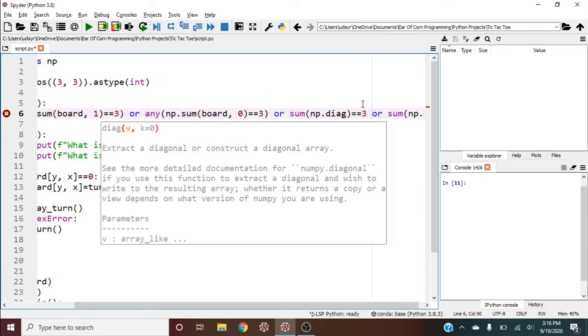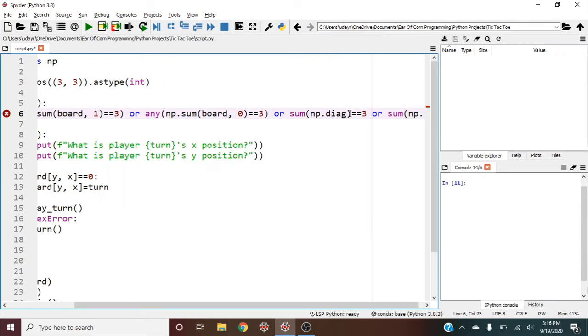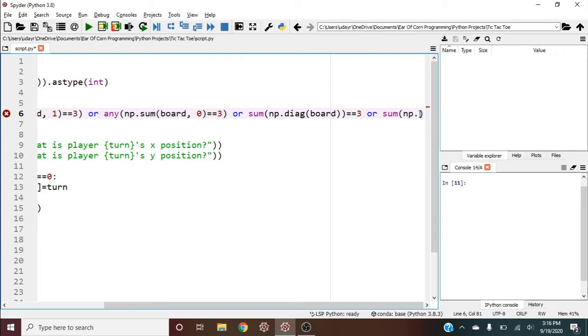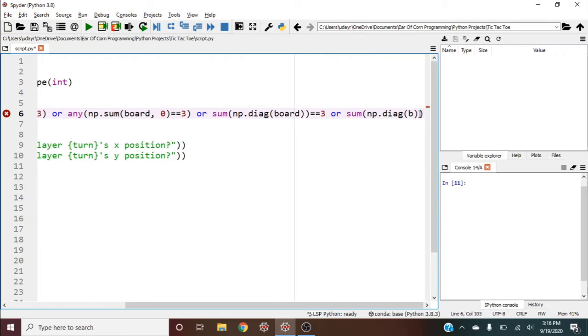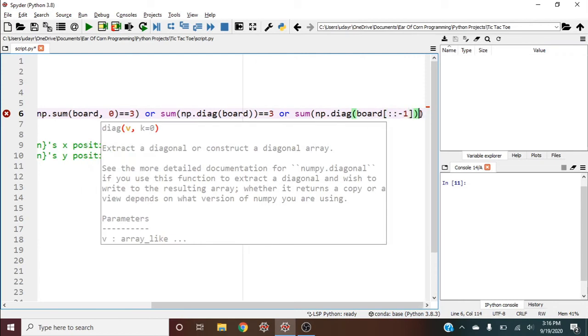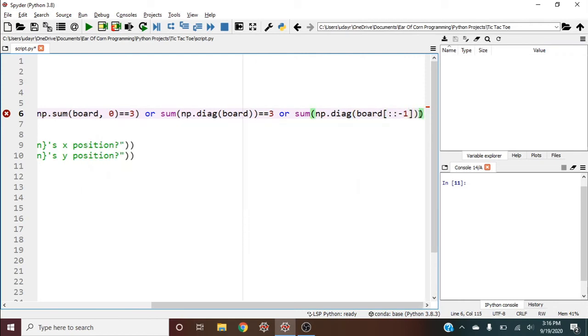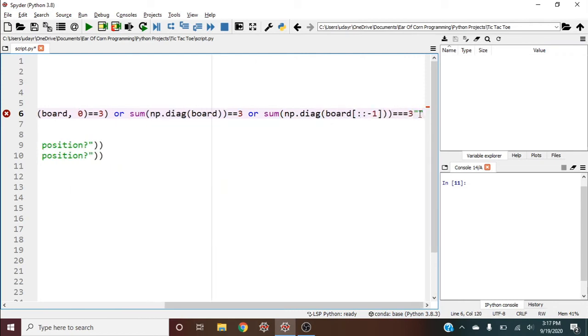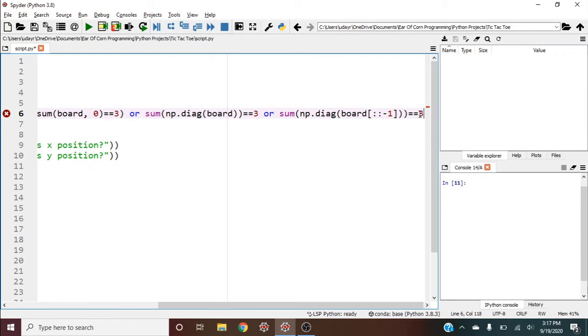Sum of np.diag of board sliced to be flipped, which gives the anti-diagonal. If it equals three, then we'll return true.